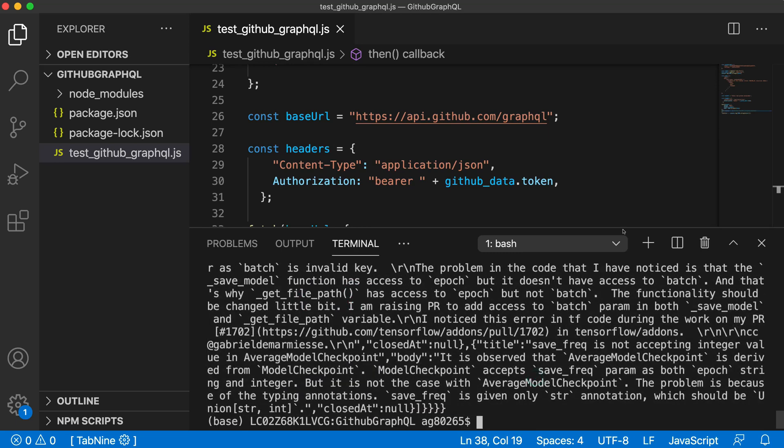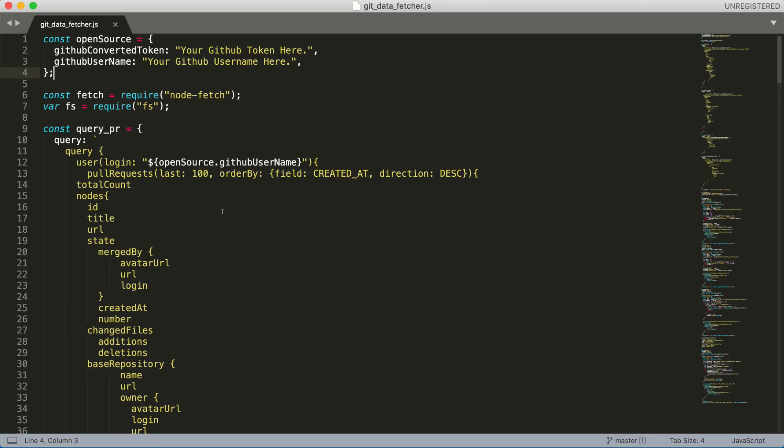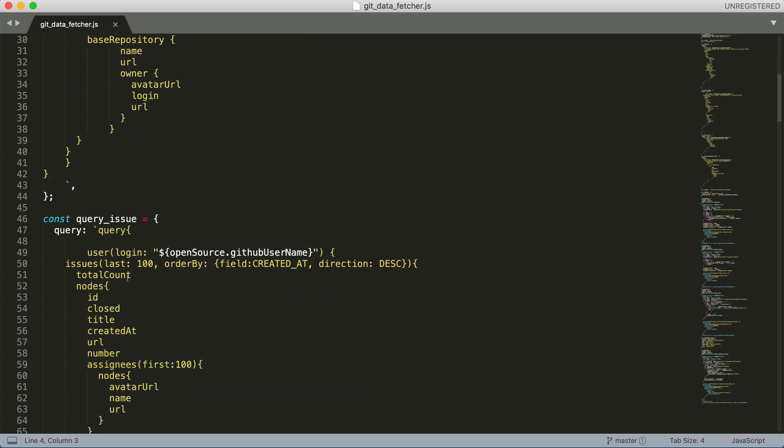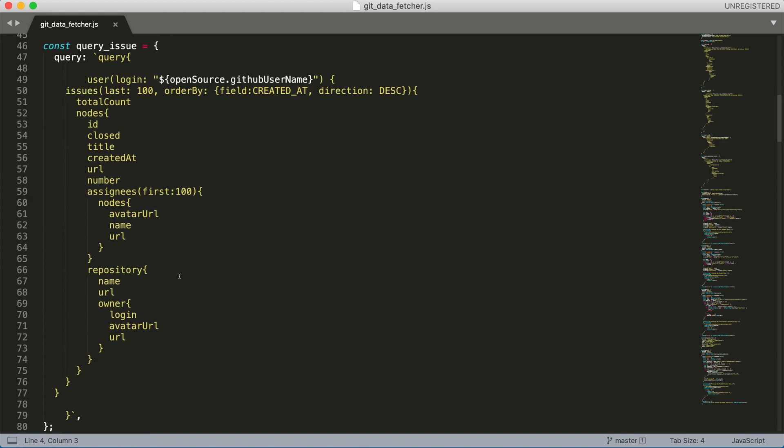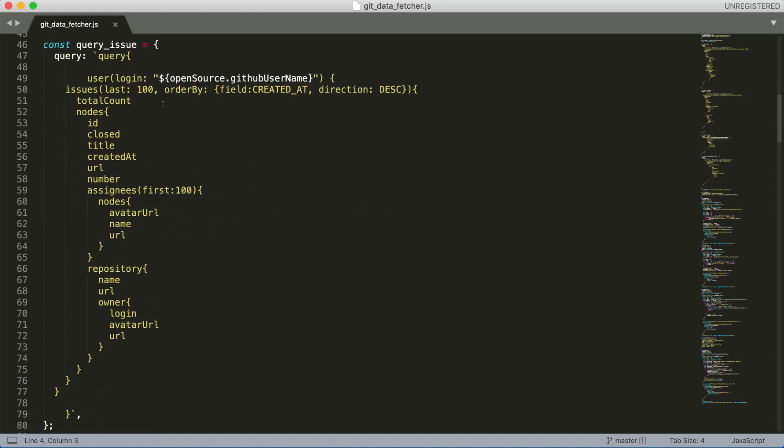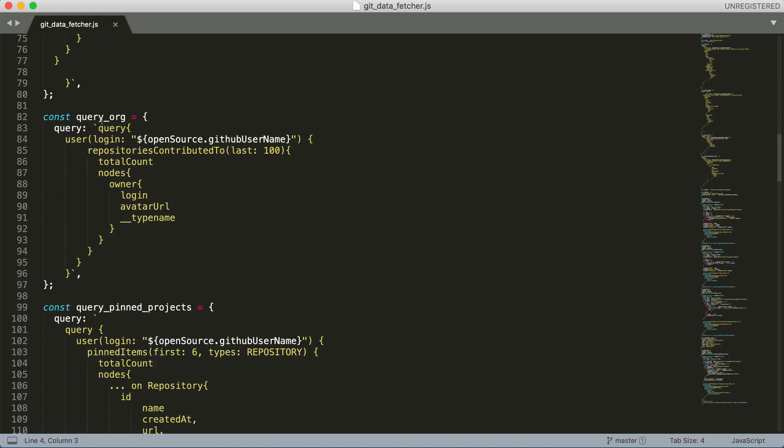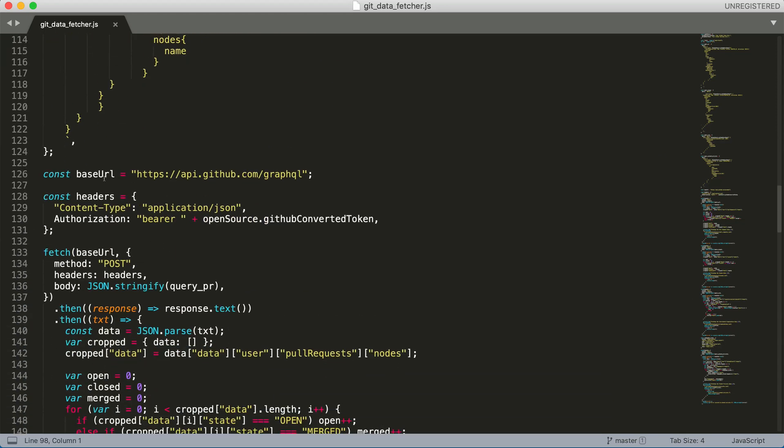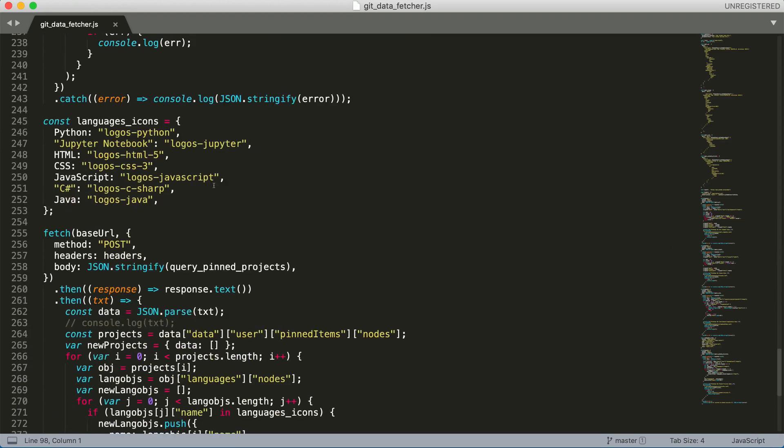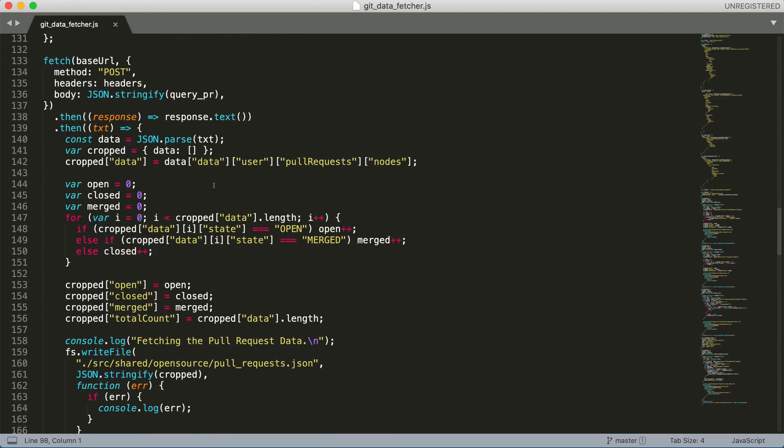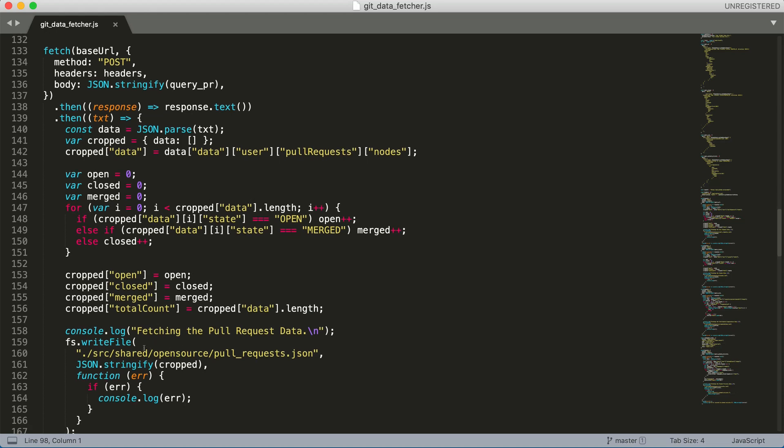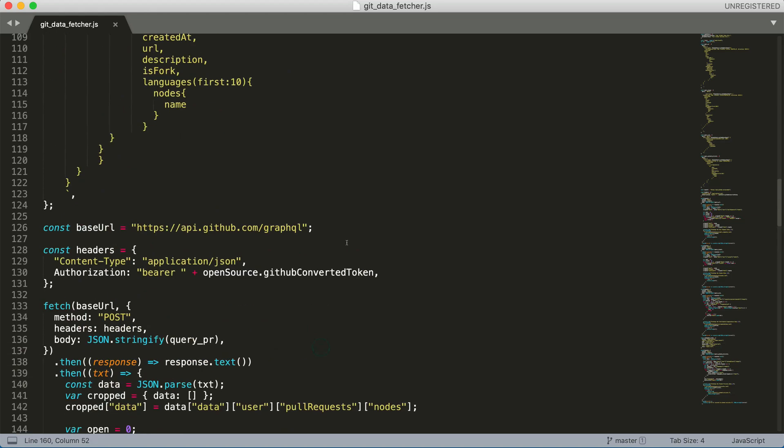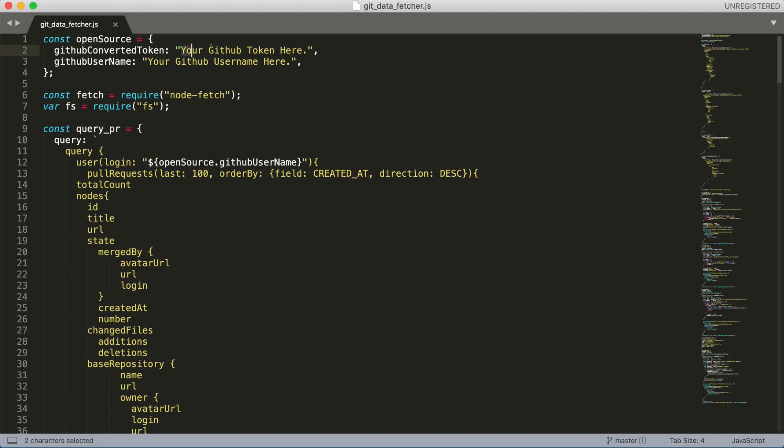I have given a GitHub repository link in the description box below where I have uploaded a file with queries related to many more things like fetching pull requests from your account, issues from your account with very detailed information, organizations that you have contributed to, the pinned projects of your account, and much more. You can use this file directly to generate the data and save it in the respective path. Just provide your GitHub token and username and execute the file to get the data. That's all for today.